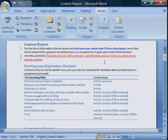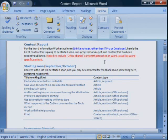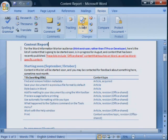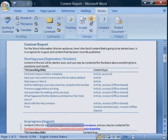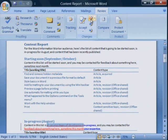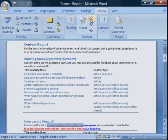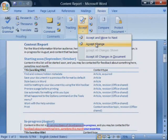You can move through the document one revision at a time, accepting or rejecting each. Or, you can accept or reject all the revisions at once.